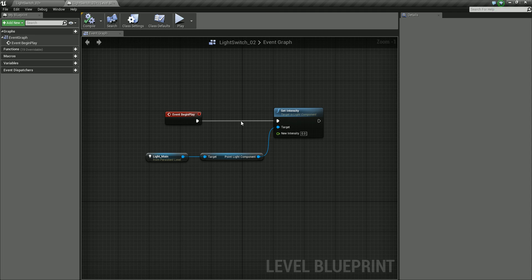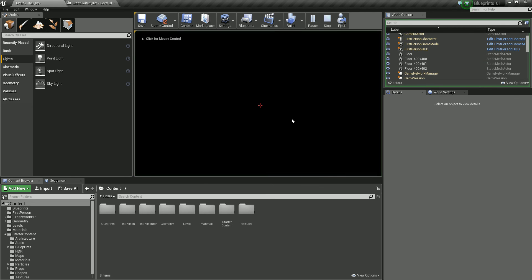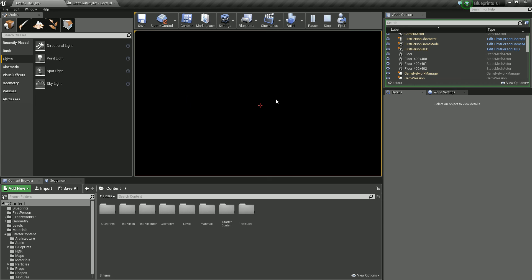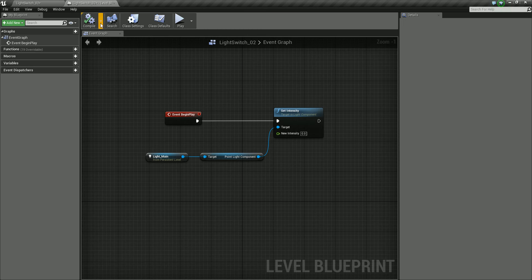So compile just checks everything. If we get a tick, it means that everything's good to go. Let's just go in and press play. And you'll note that we have nothing there. And this is because what I've done there is set the intensity of the light to zero, which has effectively switched it off. So let's go back in.